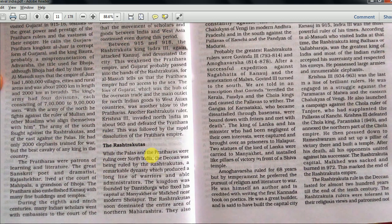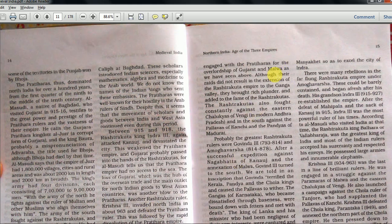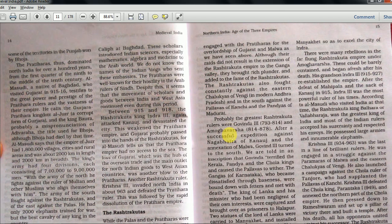The Deccan was being ruled by the Rashtrakutas, a remarkable dynasty which produced a long line of warriors and able administrators. The kingdom was founded by Dantidurga, who fixed his capital at Manyakhet or Malkhet near modern Sholapur. The Rashtrakutas soon dominated the entire area of Northern Maharashtra. They engaged with the Pratiharas for the overlordship of Gujarat and Malwa. Although their raids did not result in the extension of their empire to the Ganga Valley, they brought rich plunder. The Rashtrakutas also fought constantly against the Eastern Chalukyas of Vengi in modern Andhra Pradesh, and in the south against the Pallavas of Kanchi and the Pandyas.